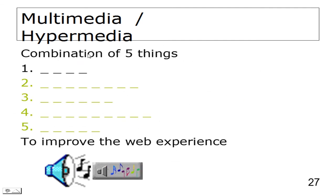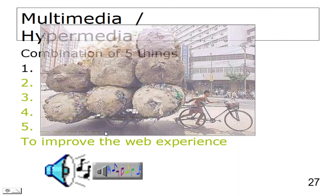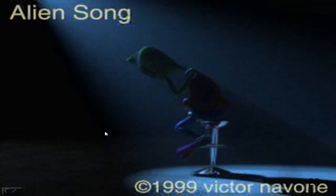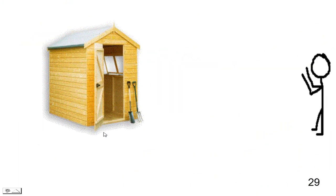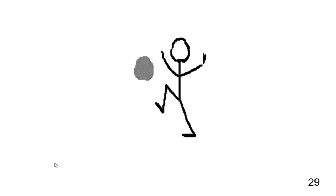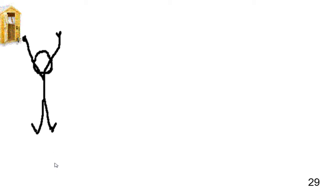Hypermedia and multimedia: a combination of five things - text, pictures, sound, animation, and video. This is an animation that took 20 hours to produce - it would be better with music in the background.